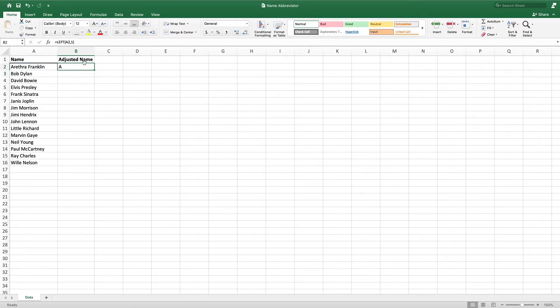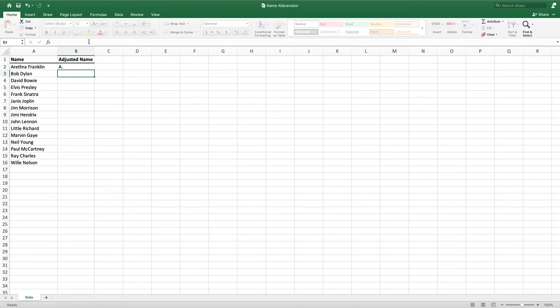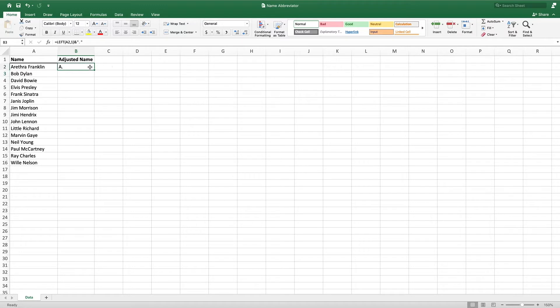Next, we want to add a period after the first initial. This is definitely not a necessary step, I just like the way it looks. To do this, we append or concatenate by entering an ampersand followed by a period and a space inside quotes. Now that we have the first letter of the first name followed by a period and a space, we move on to extracting the last name.